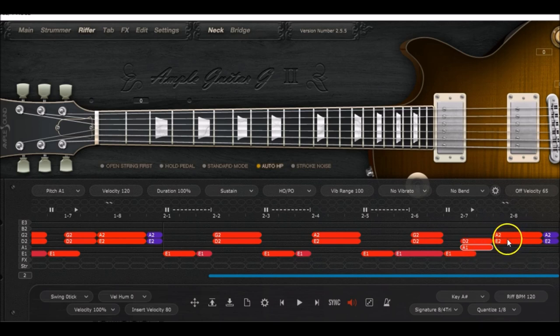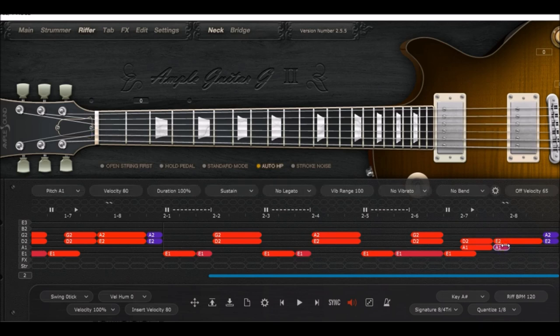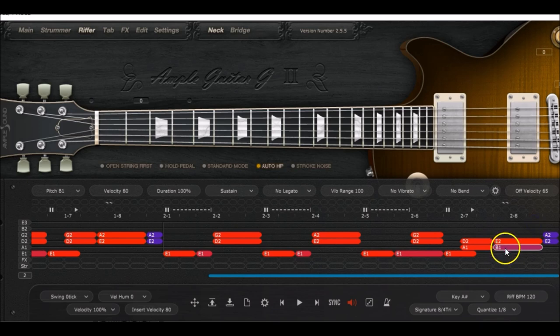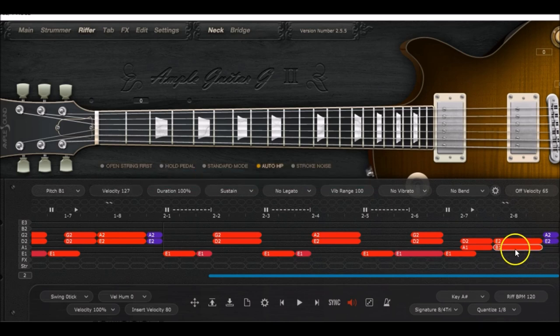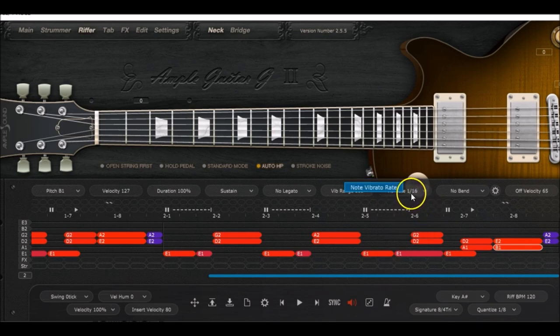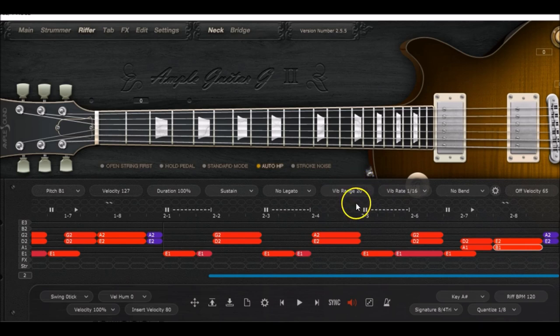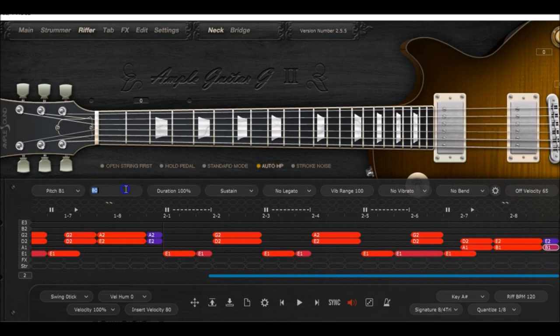Same thing right there. Delete the A2 notes and we need to have a B1 right there. Same thing, we need the velocity to be set at 127. We need to program the vibrato, so 1/16 there and a vibrato range at 20 again.